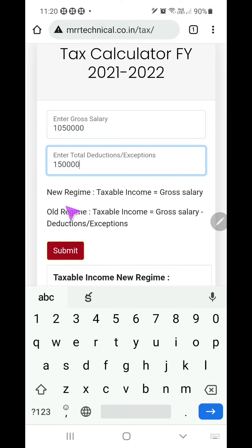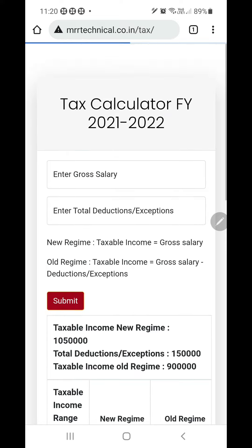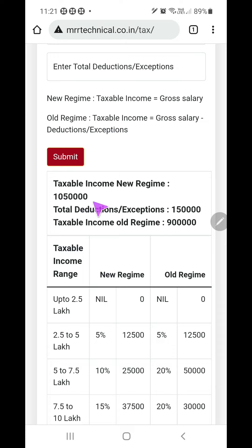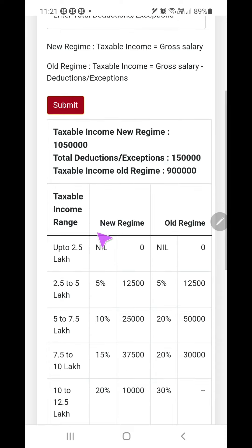Then click on submit. If you go for the new regime, the taxable income is the gross salary itself. If you go for the old regime, the taxable income will become the gross salary minus deductions and exemptions. Now click on submit and automatically you will get the calculation. This is a completely mobile-friendly user interface. Total income under the new regime is the gross, that is 10 lakh 50 thousand only. Under the old regime, the taxable income becomes gross minus total deductions — that amount is 9 lakhs.